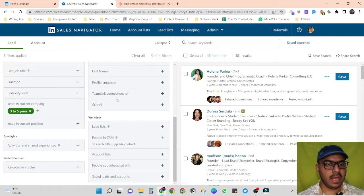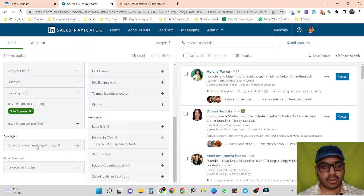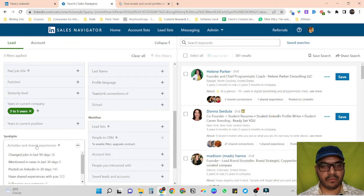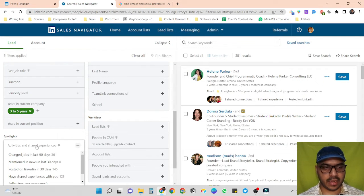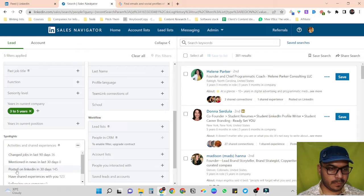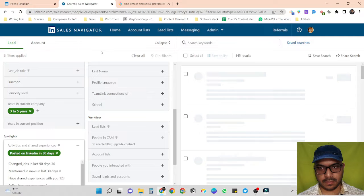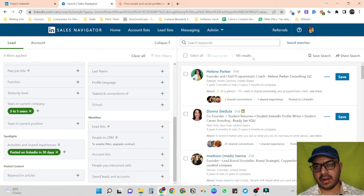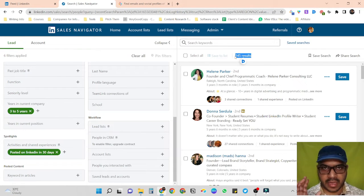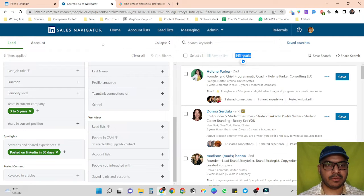Now what if I also want to target only those people who have posted something on LinkedIn in the past 30 days? We can do this in the Spotlight section — just click on 'posted on LinkedIn in the past 30 days.' Now we have more refined numbers — 145 results. So we've built our list and now we have to do the scraping part.